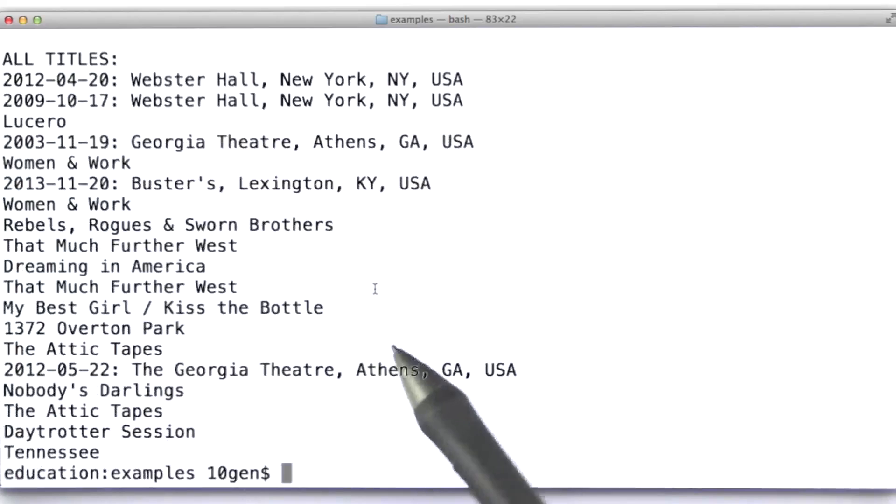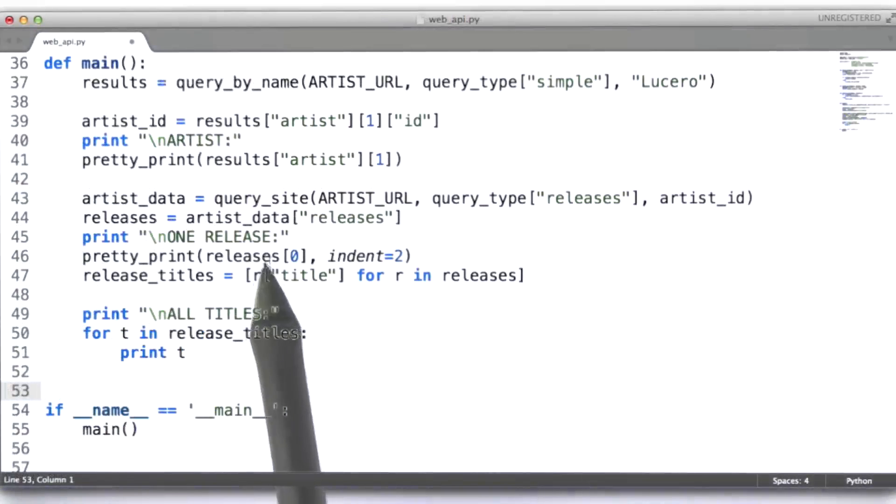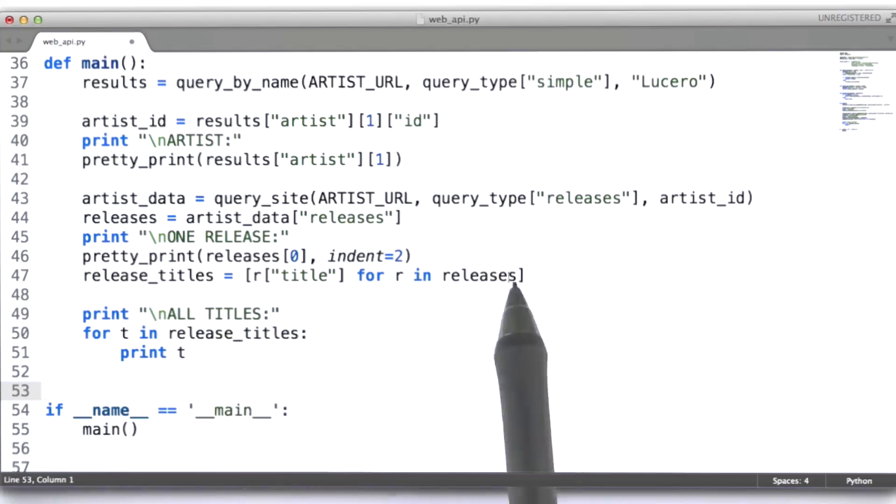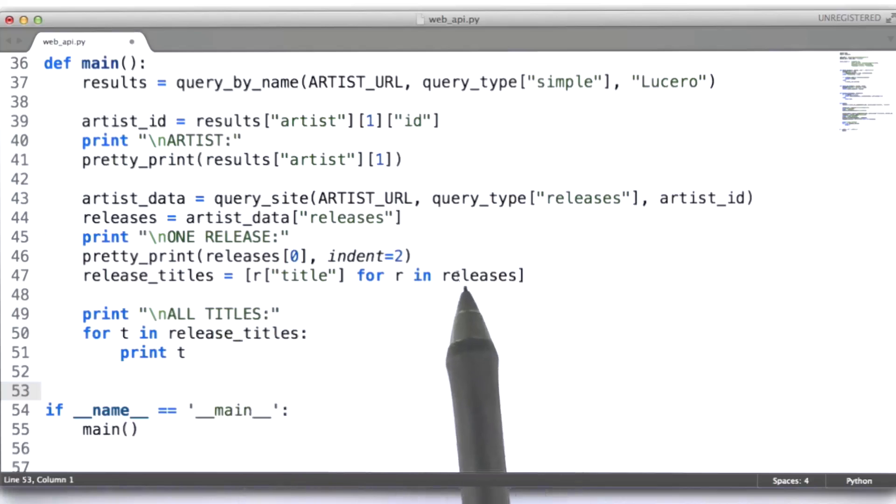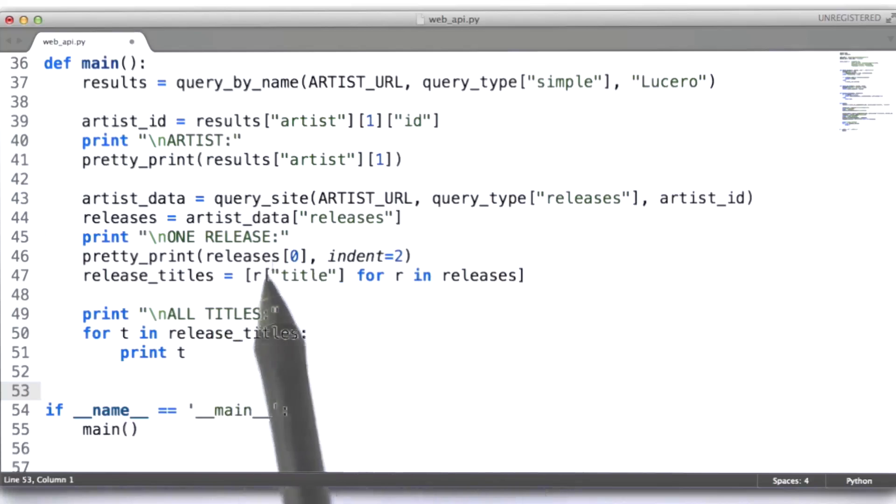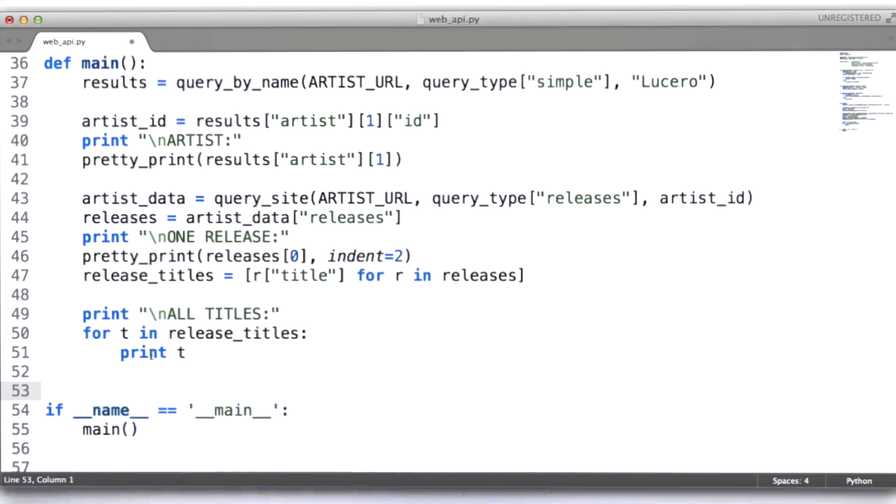Okay? So then what I did was, in here, I used a list comprehension to process all of the releases and extract just the title for each one of those releases. And then I'm simply printing them all out here.